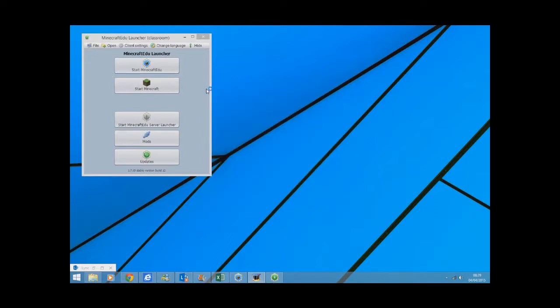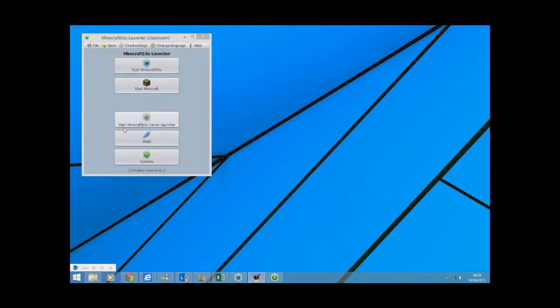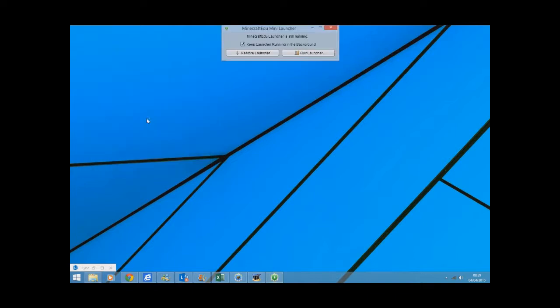This video tutorial is mainly about showing you how you can get Minecraft EDU working in your classroom. The first thing I'm going to show you is how to set up a server. To set up a server you just go to start Minecraft EDU server and it will load up.